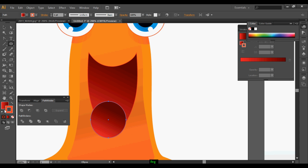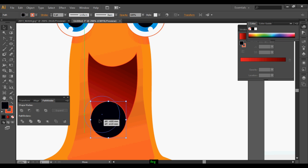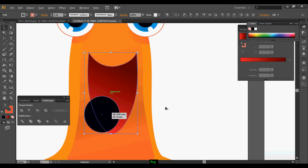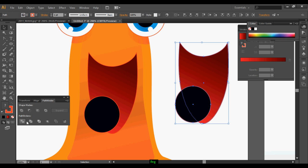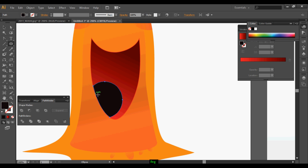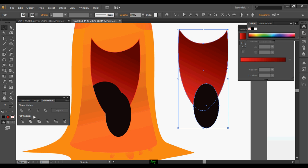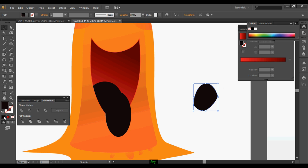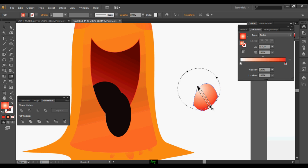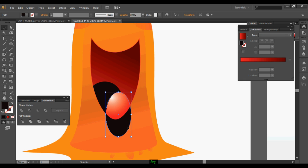Take a round ellipse tool, make it black, and put it on top. Once it's done, select both and duplicate it, then subtract it. Keep it on top and delete the earlier one. In the same way, draw another ellipse, select both, duplicate and subtract it. Before that, add some gradient, then keep it in the earlier position and delete the earlier one.